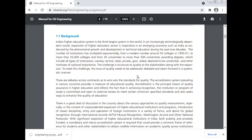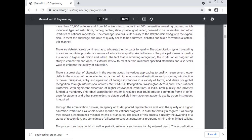To meet this challenge, the issue of quality needs to be addressed, debated, and taken forward in a systematic manner. There are debates across the continent as to who sets the standards for quality. The accreditation system prevailing in various countries provides a measure of educational quality. Accreditation is the principal means of quality assurance in higher education and reflects the fact that in achieving recognition, the institution or program of study is committed and open to external review to meet certain minimum specified standards and also seeks ways to enhance the quality of education.